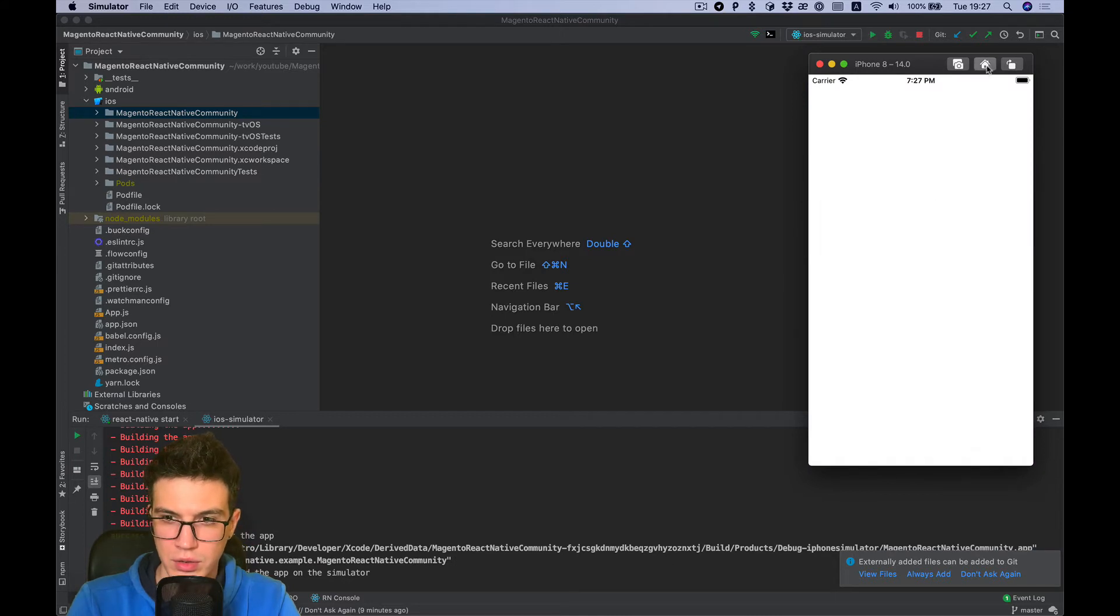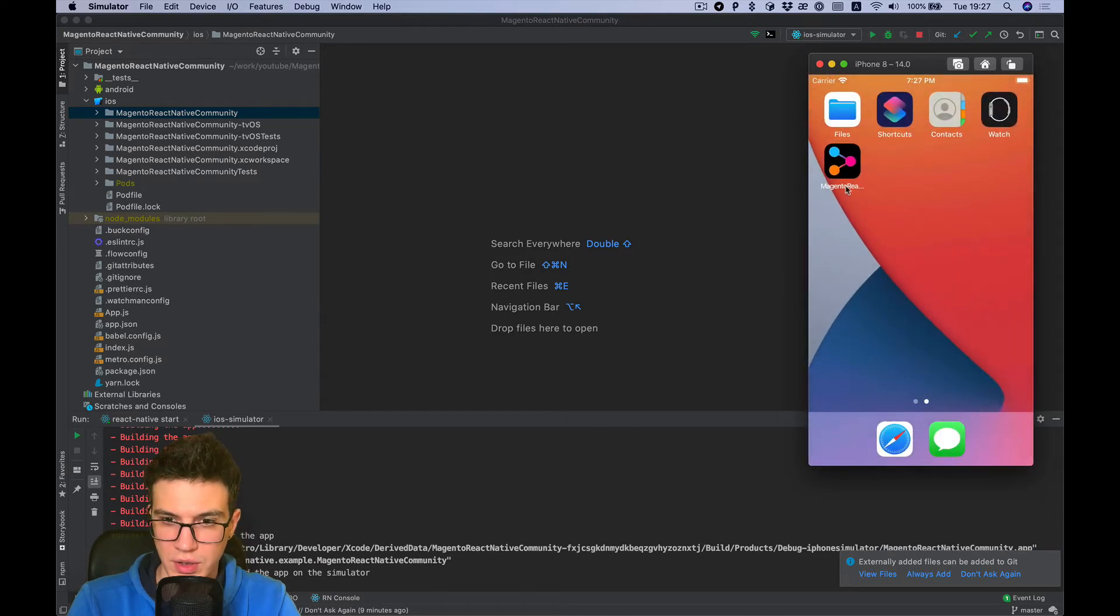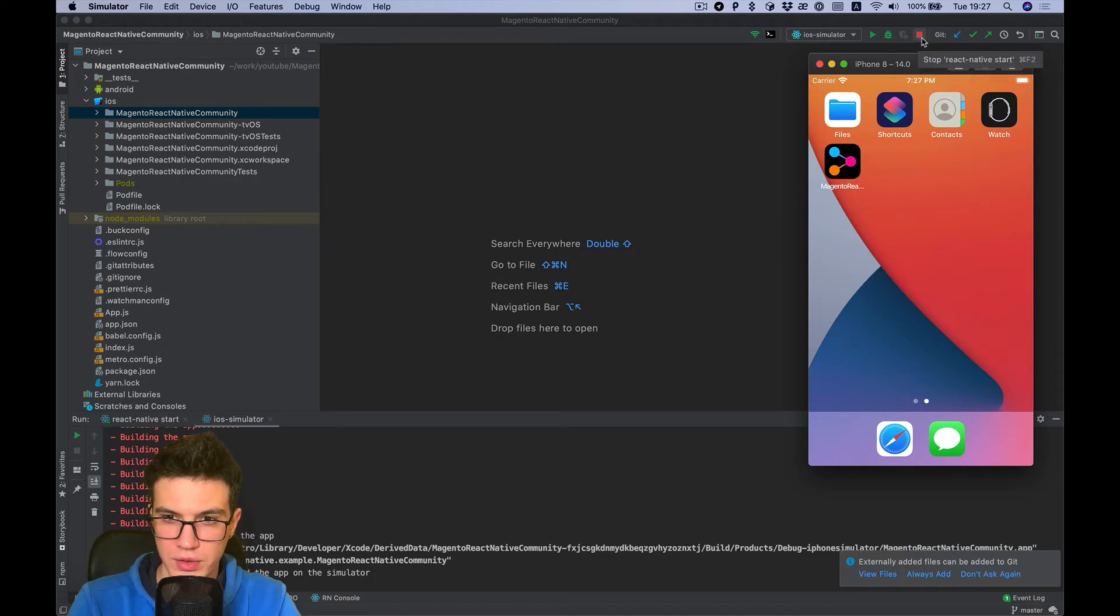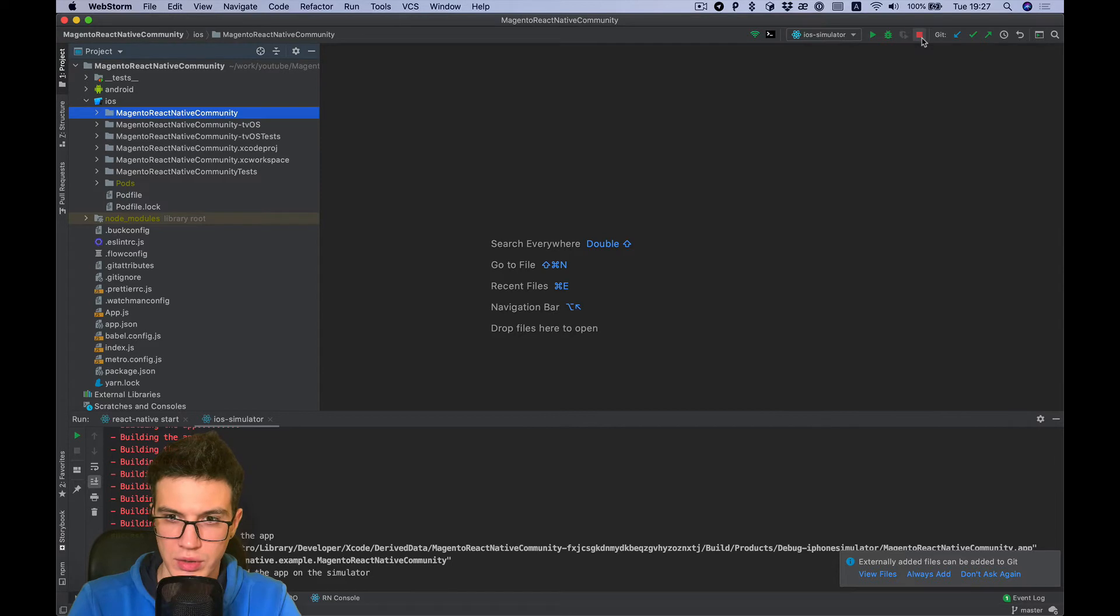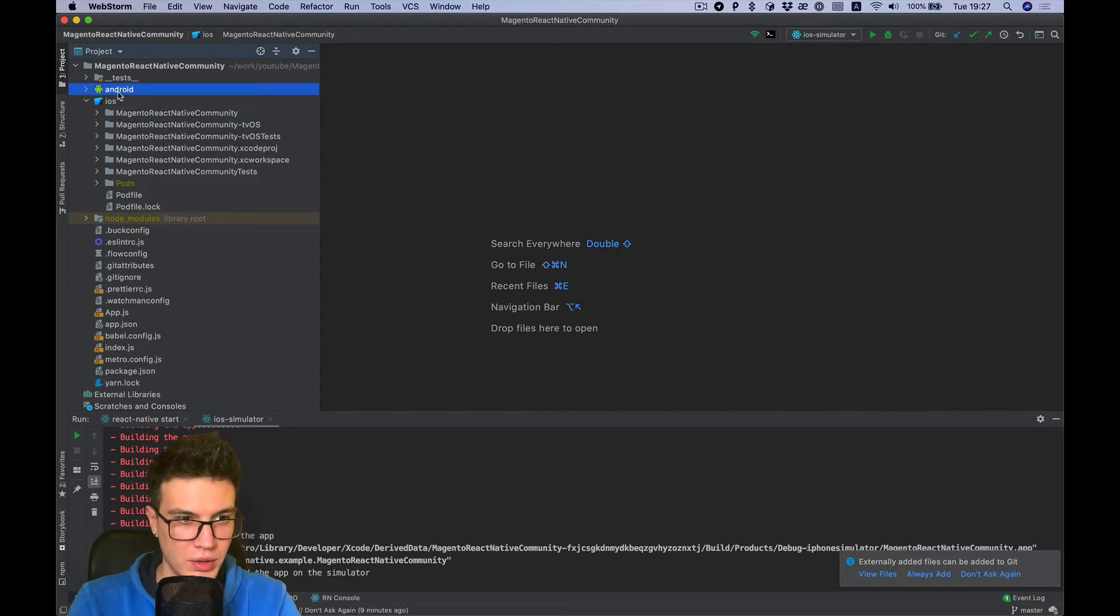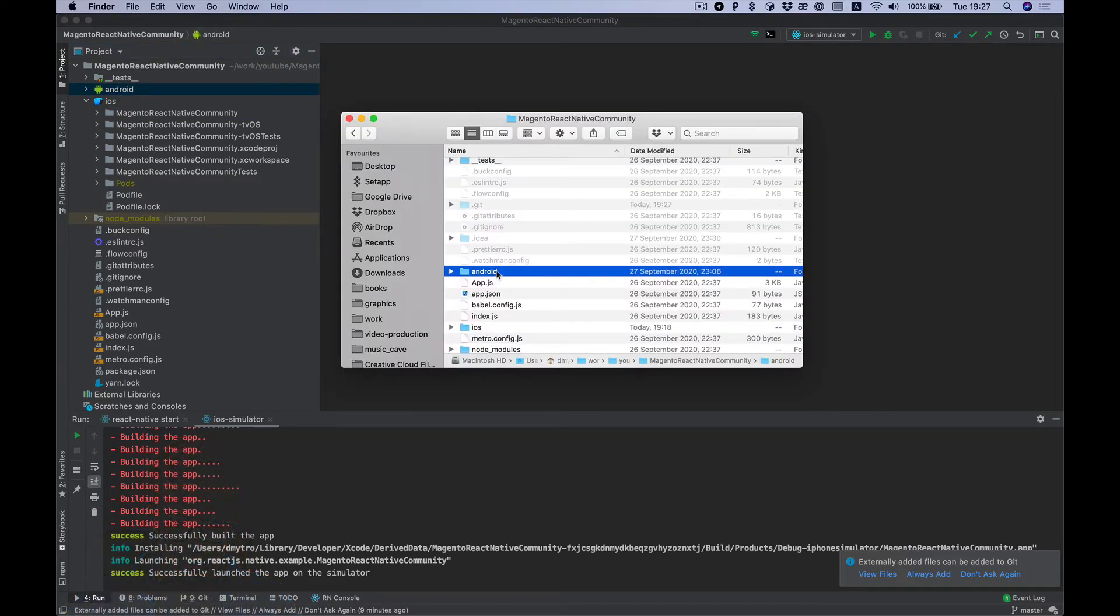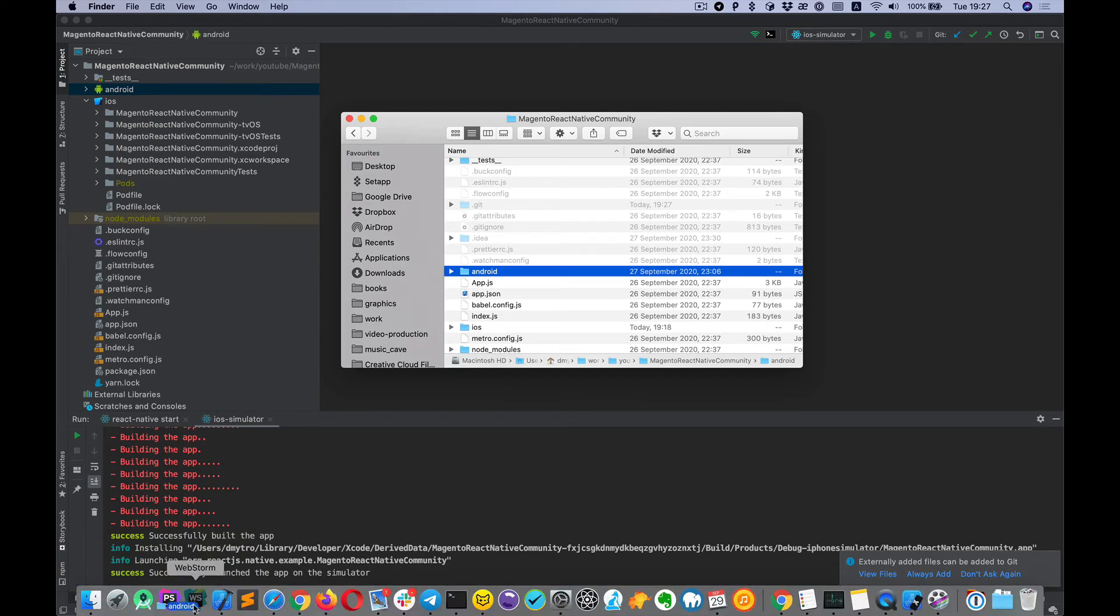Okay, you see the icon is here as we expected. So let's switch to the Android part. For this I'm going to use Android Studio.